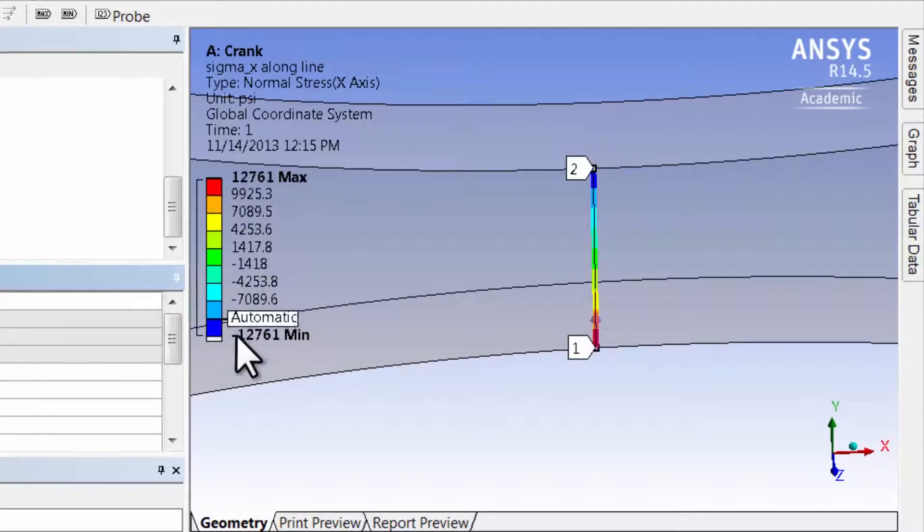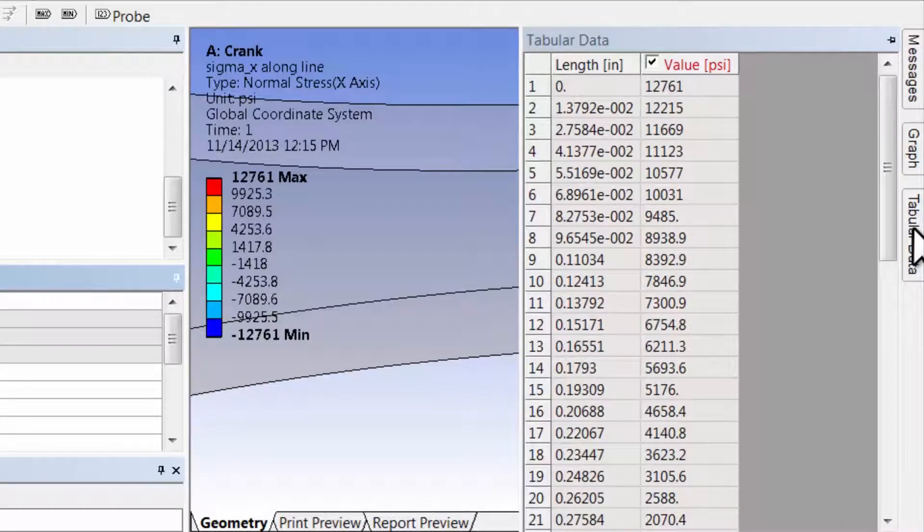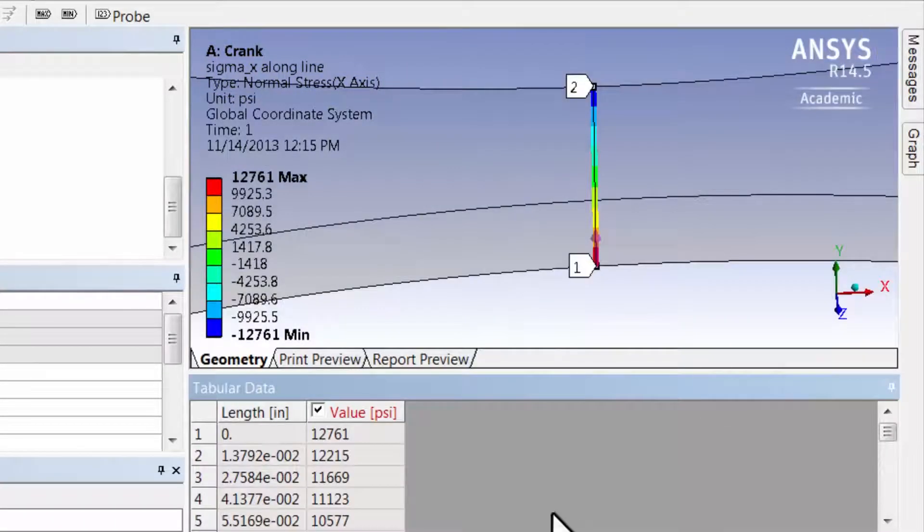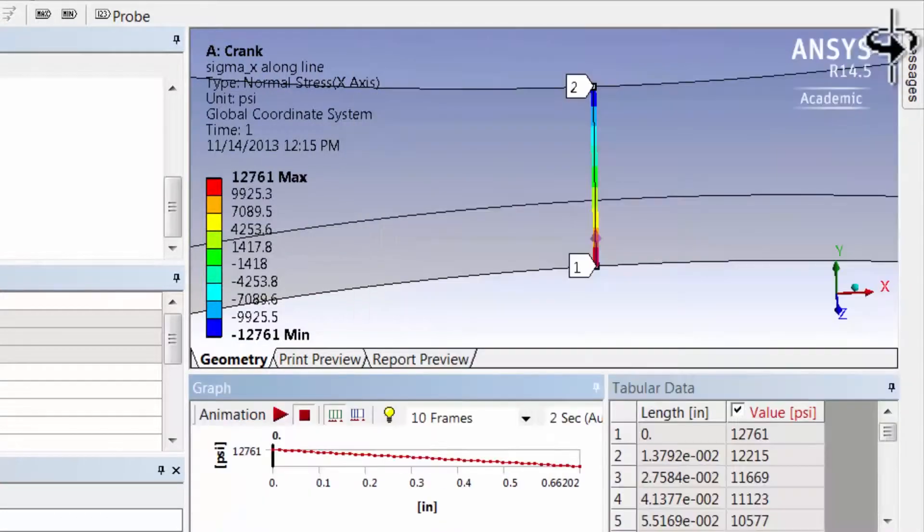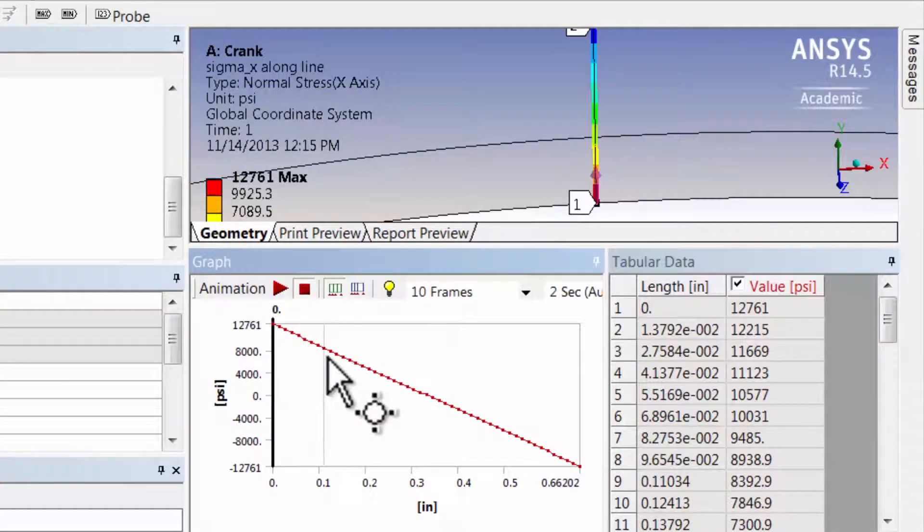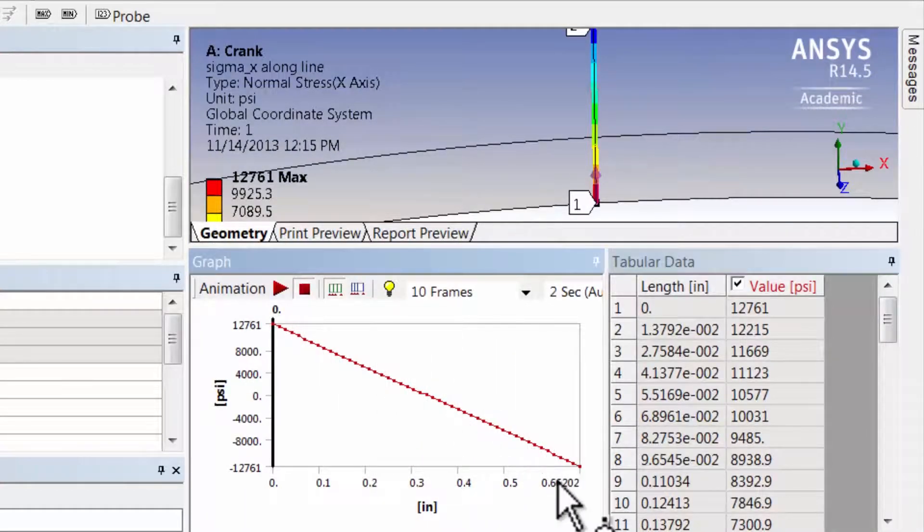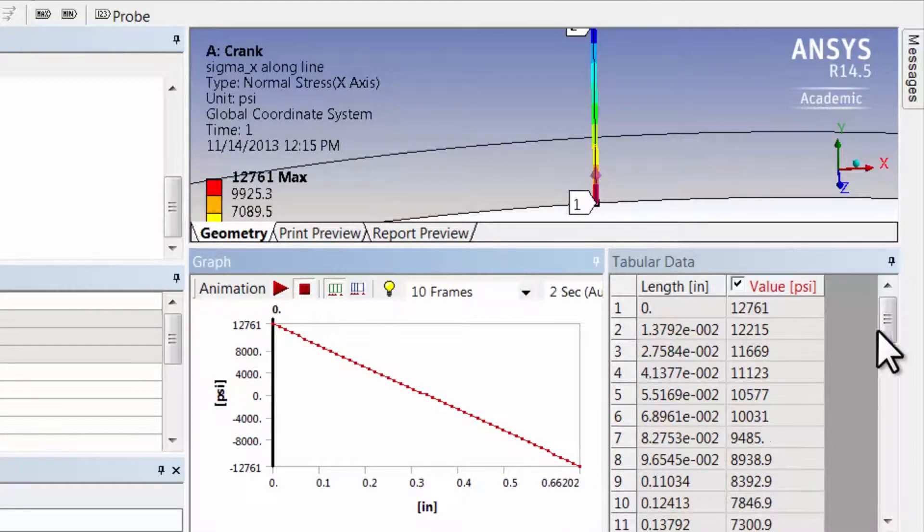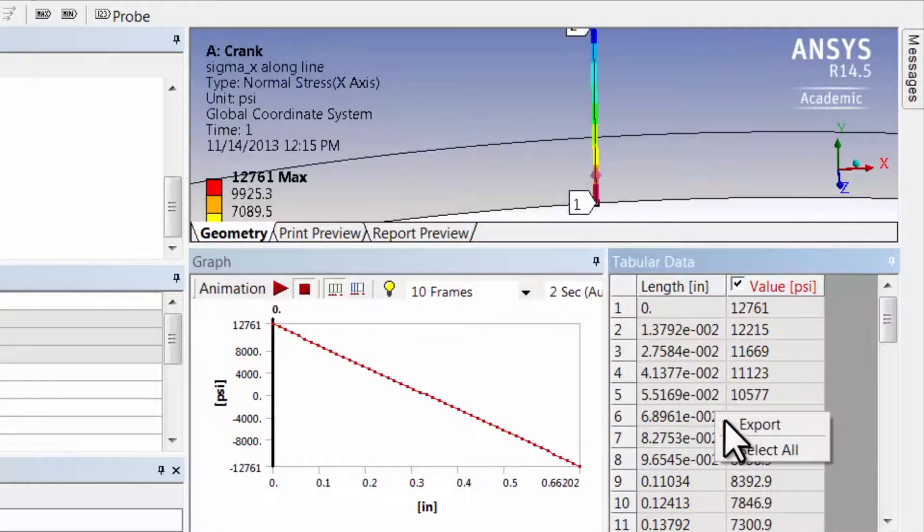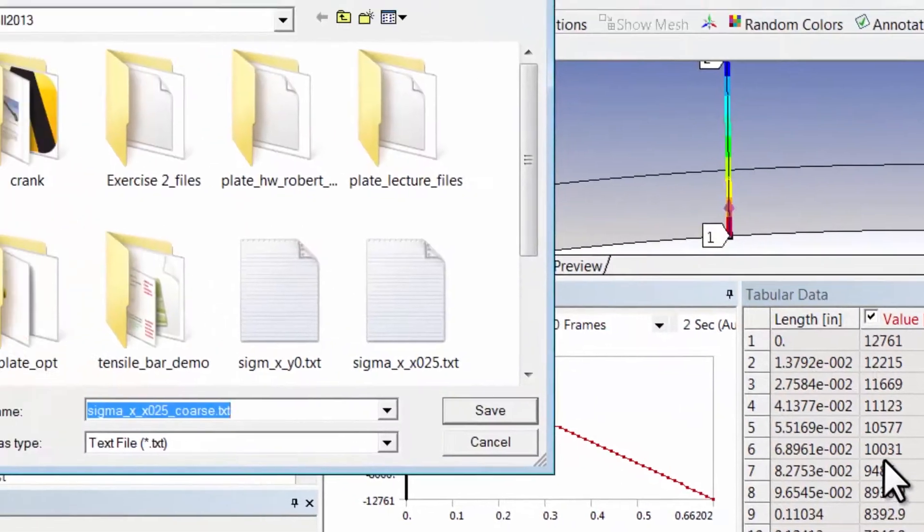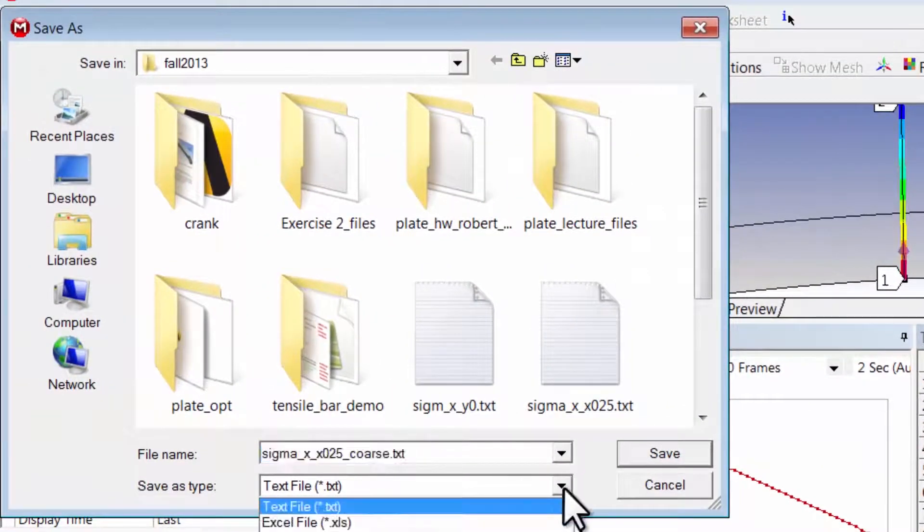It shows me the minimum and maximum values. If I bring up the tabular data, which might appear by default, and in fact let me also bring up the graph, okay, let me expand this. So I see I get a linear variation, or nearly a linear variation, which is what I expect, and I have the corresponding values here.